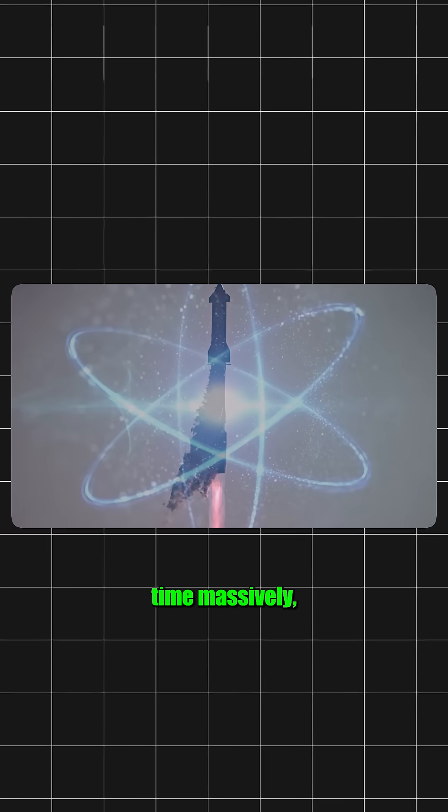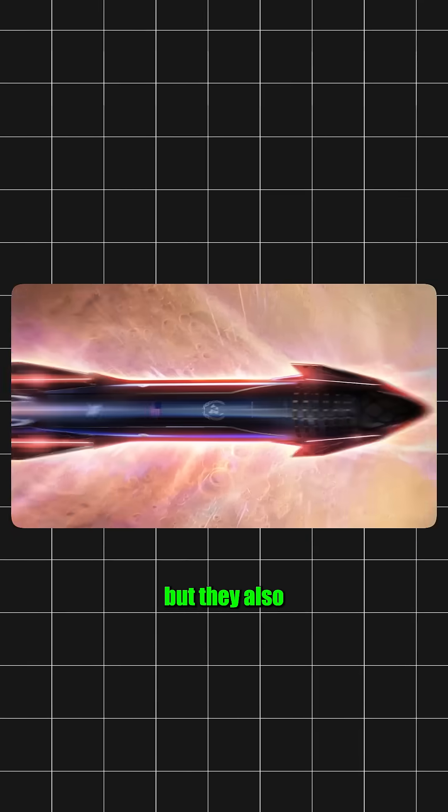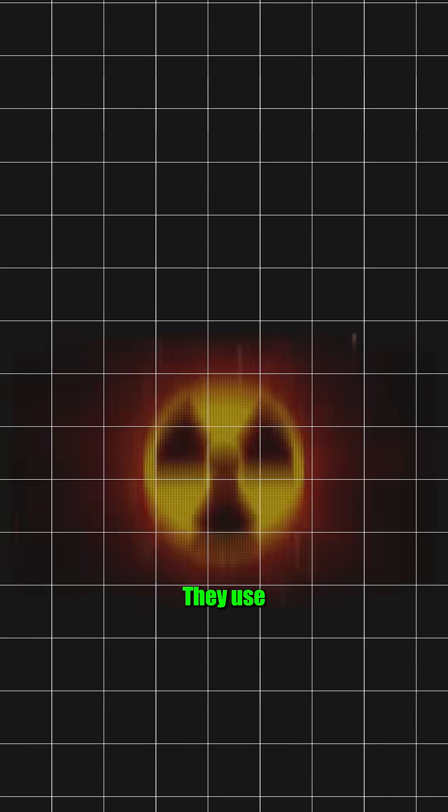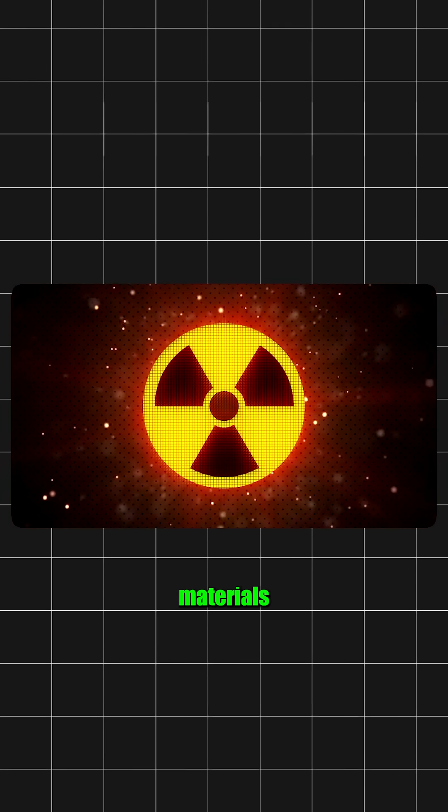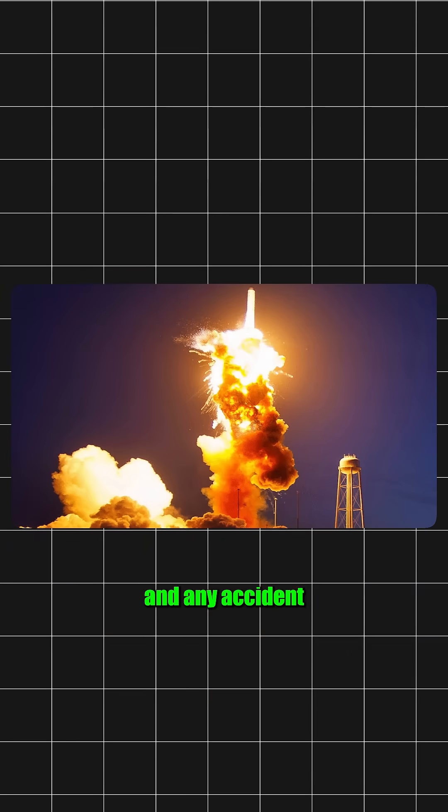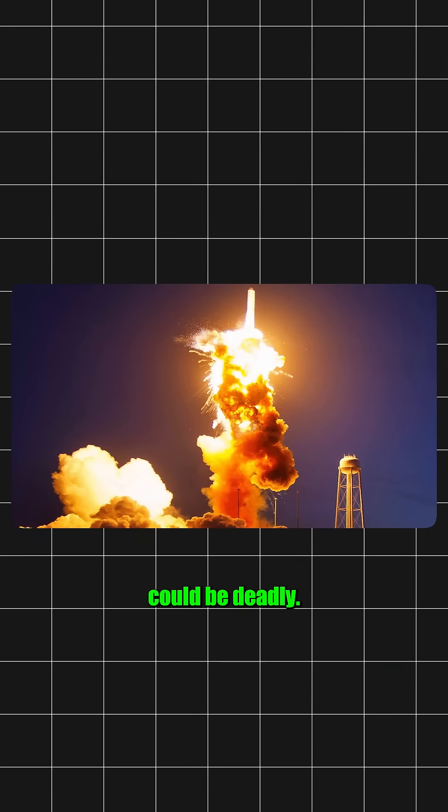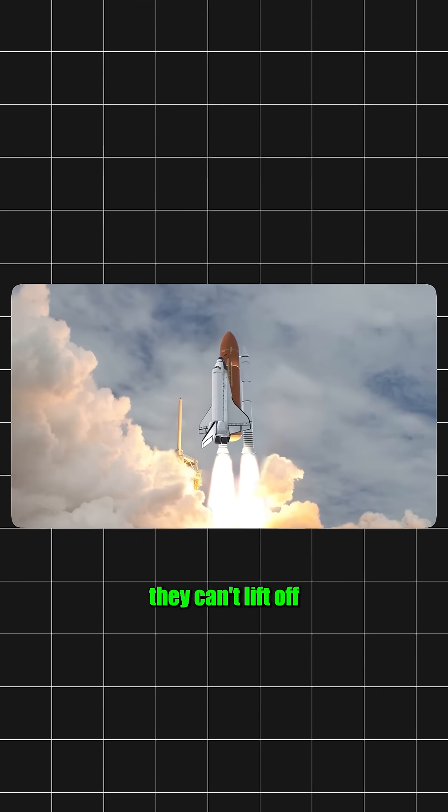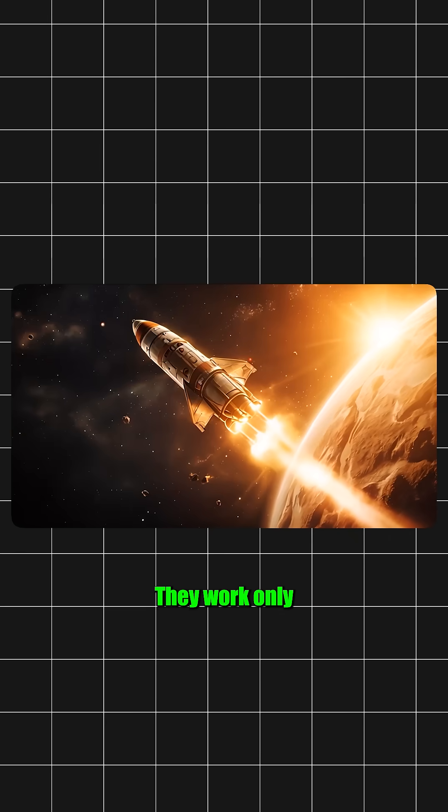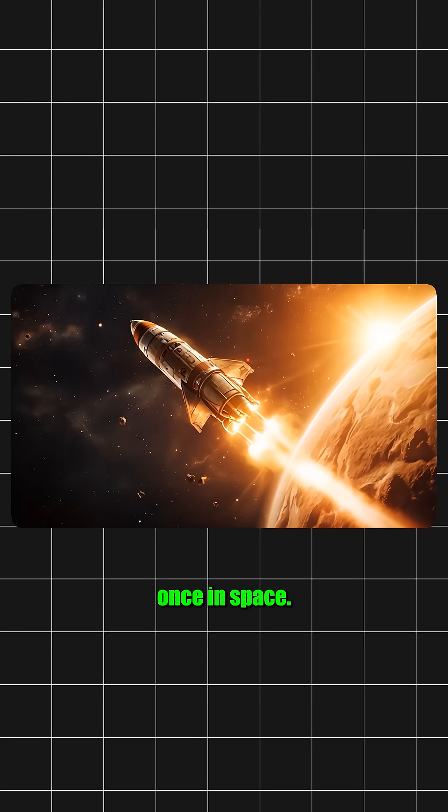These engines could cut travel time massively, but they also bring risks. They use radioactive materials and any accident could be deadly. Plus, they can't lift off from Earth. They work only once in space.